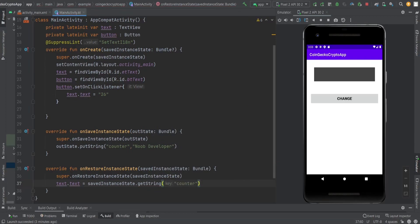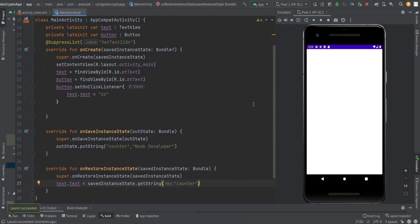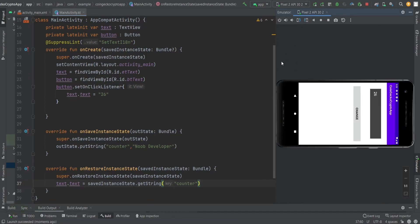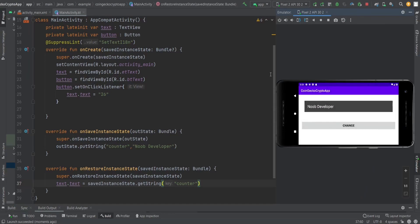Now you can see I'm putting 26. When the orientation changes, you can see 'Node Developer' sets. You can change the value as per your need. You can put a list to the bundle, so you can change those things.